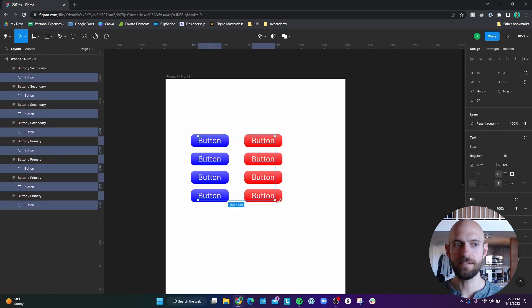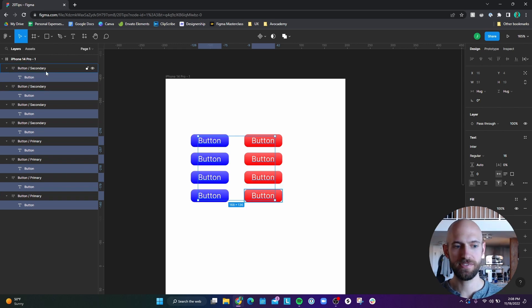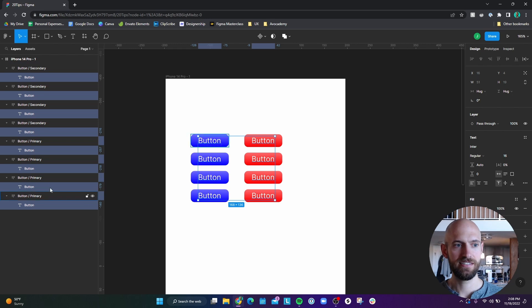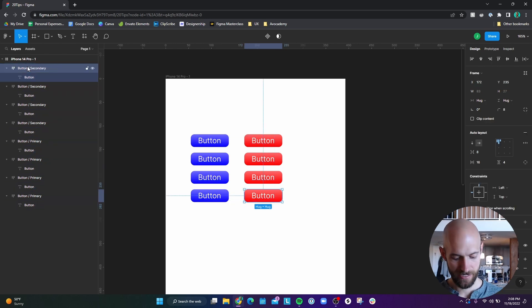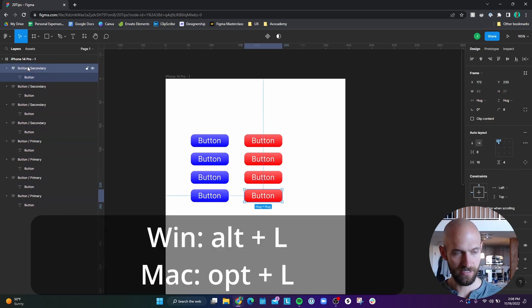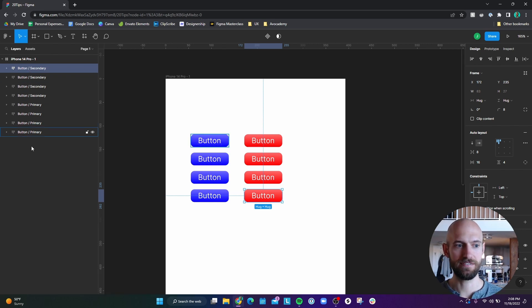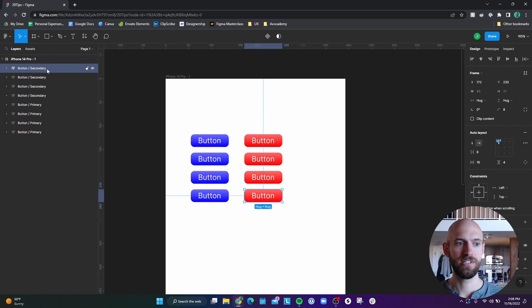Number eight, my layers panel is now a mess with everything being expanded. So one way I can quickly organize this is just click the topmost layer, and then hit Alt L on Windows or Option L on Mac and everything will collapse into the topmost layer.